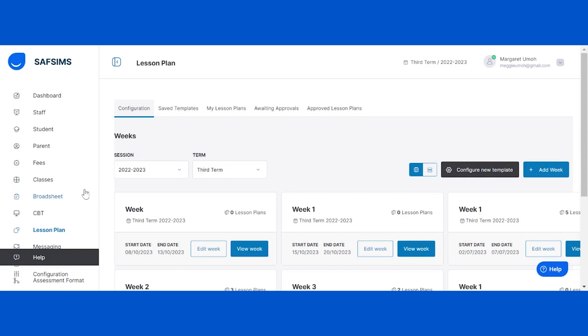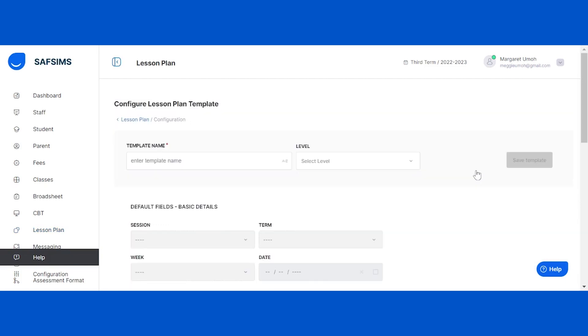To proceed, select the configuration or saved template tab and click on the configure new template button. Once you've clicked it, you can customize your template by giving it a name and selecting the class level.